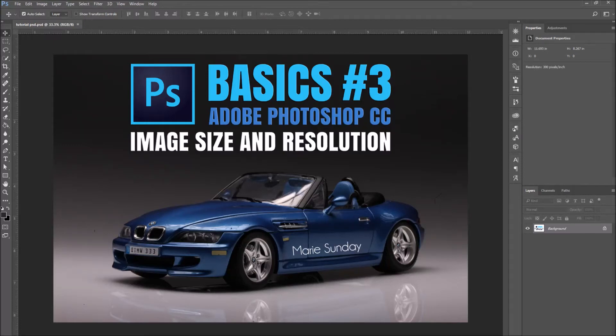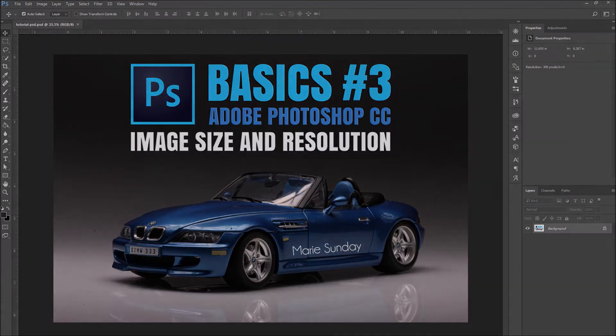In this Adobe Photoshop CC tutorial, we will learn how to change an image size and its resolution.